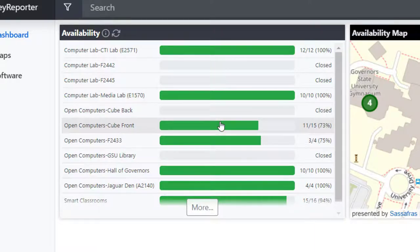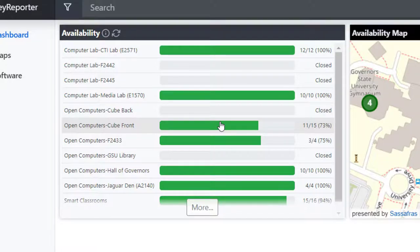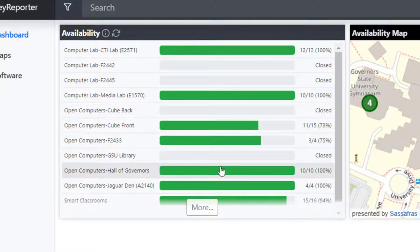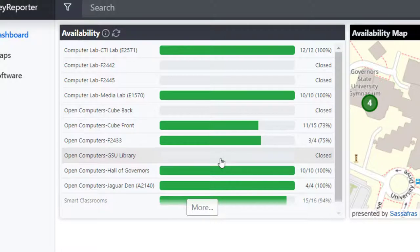For example, we can see the Cube Front has 11 out of 15 computers available. The Hall of Governors has 10 out of 10 computers available, whereas the GSU Library Computer Lab is currently closed.